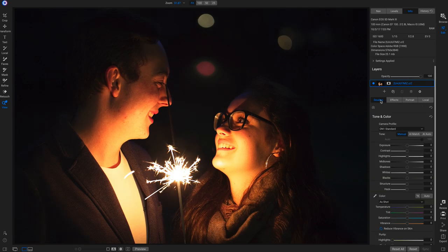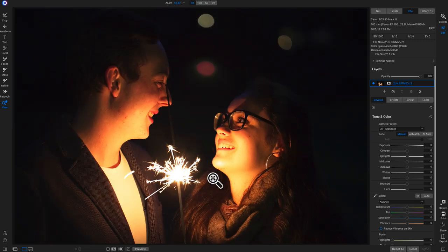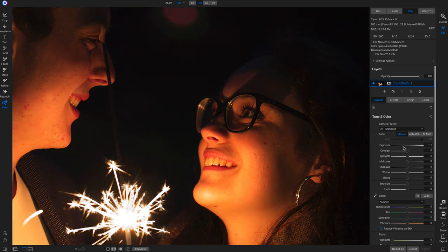Now we move to this next shot — a portrait with a sparkler. This is great for showing how to lower your exposure and bring back brightness. Zooming into their faces, the sparkler really brightened them up and is losing some detail. We're going to pull back on the exposure to bring back detail in their faces. Zooming in and going to tone and color to pull back on exposure, you can see it brings in a lot more detail and they don't look so blown out.